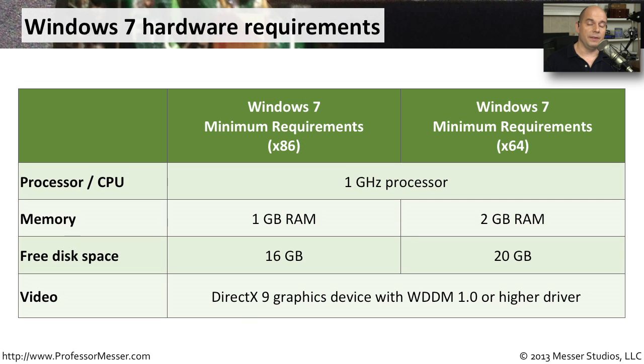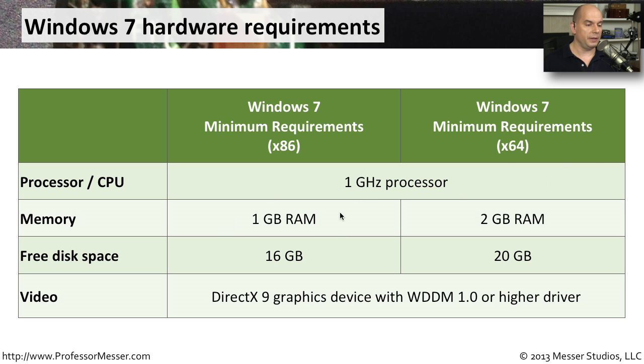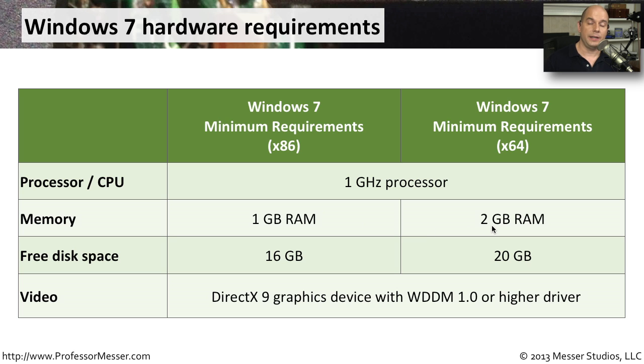For Windows 7, the hardware requirements for the 32-bit version is a 1 GHz processor. That's also the minimum for the 64-bit version. The 32-bit version needs at least one gigabyte of RAM. The 64-bit version needs twice that to be able to have a minimum installation of Windows 7.